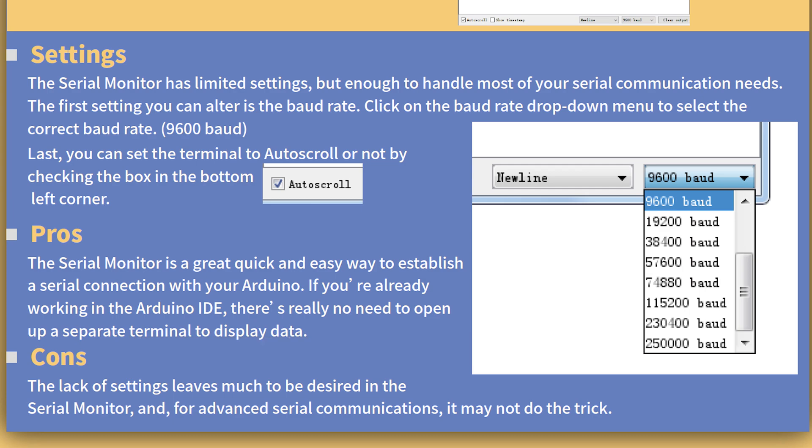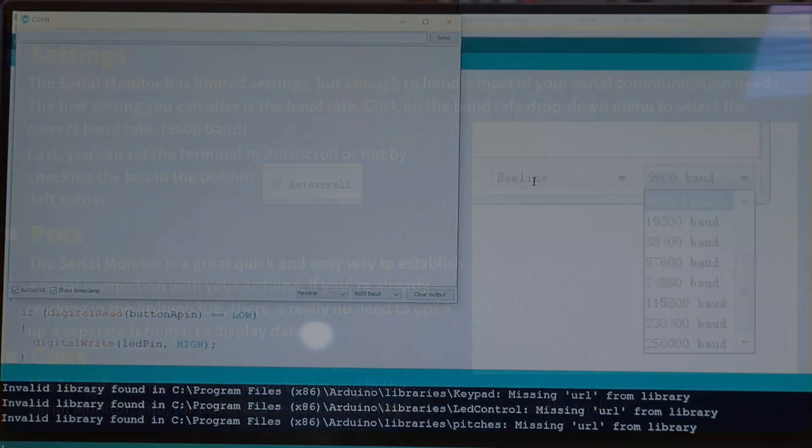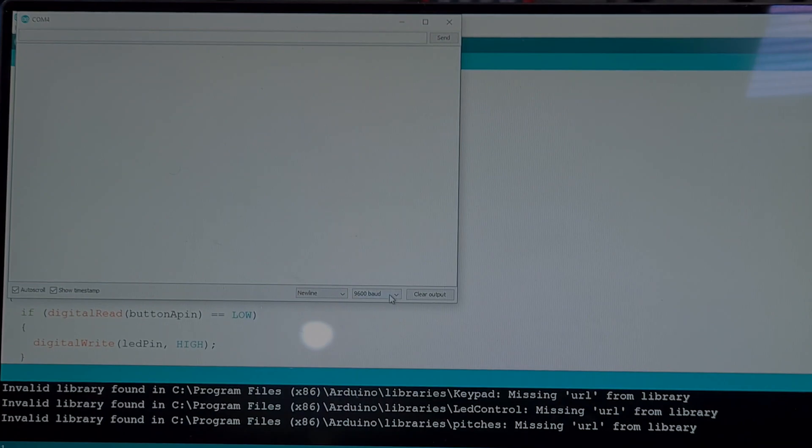9600. It's on 9600. So let's do that — and then 9600.